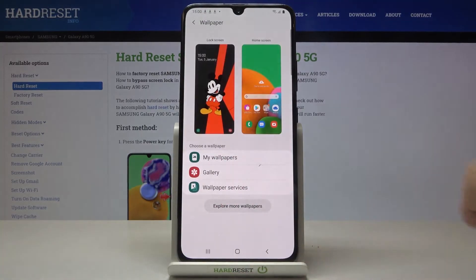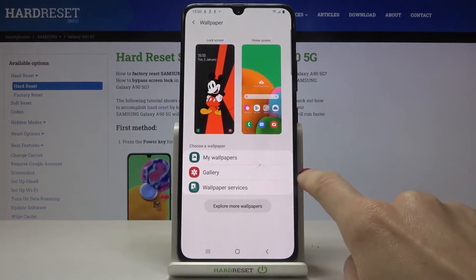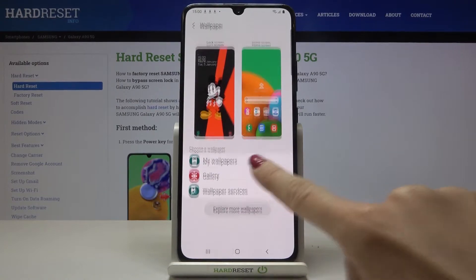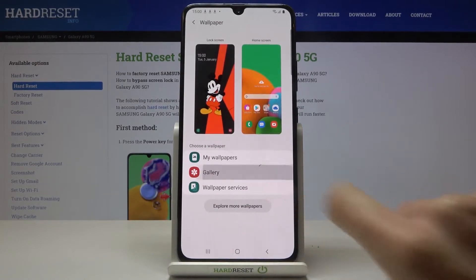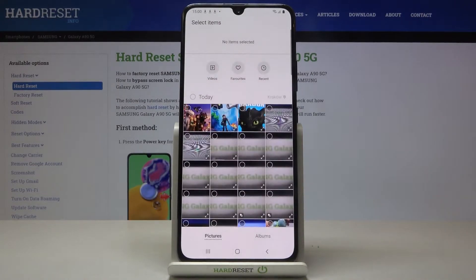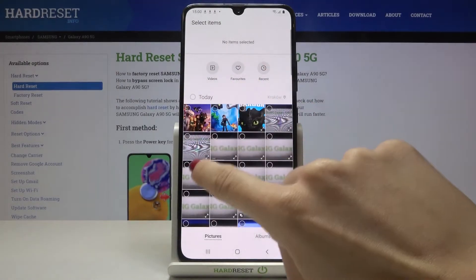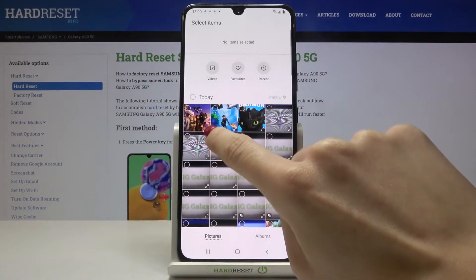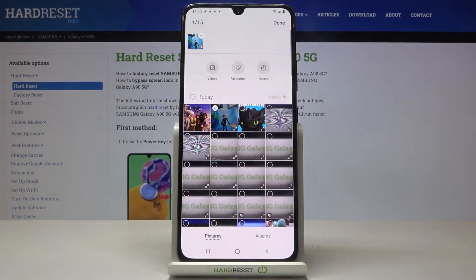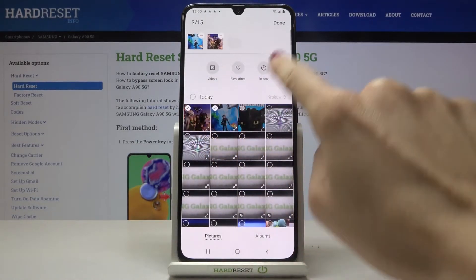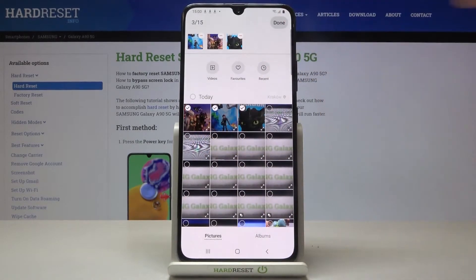And let me pick the home screen photo from gallery. So let's open the gallery. And now you can pick whichever you'd like to apply as your wallpaper. Tap on done.